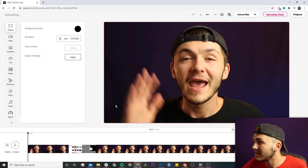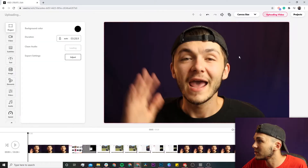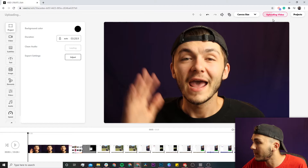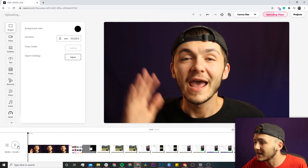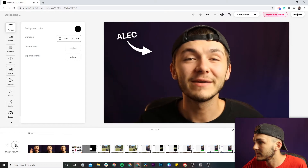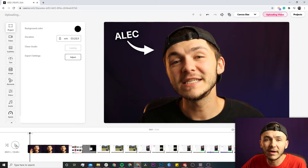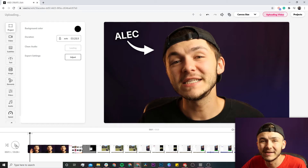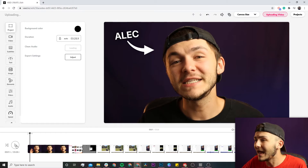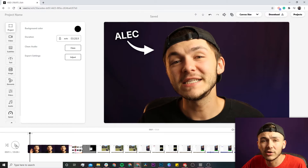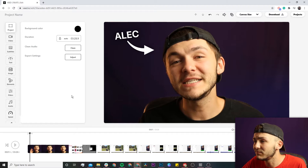My video is now in Veed's timeline. If we take a look in the top right we can see the progress of the upload. Now this is the video that I want to add closed captions to, and to do this it's pretty straightforward.